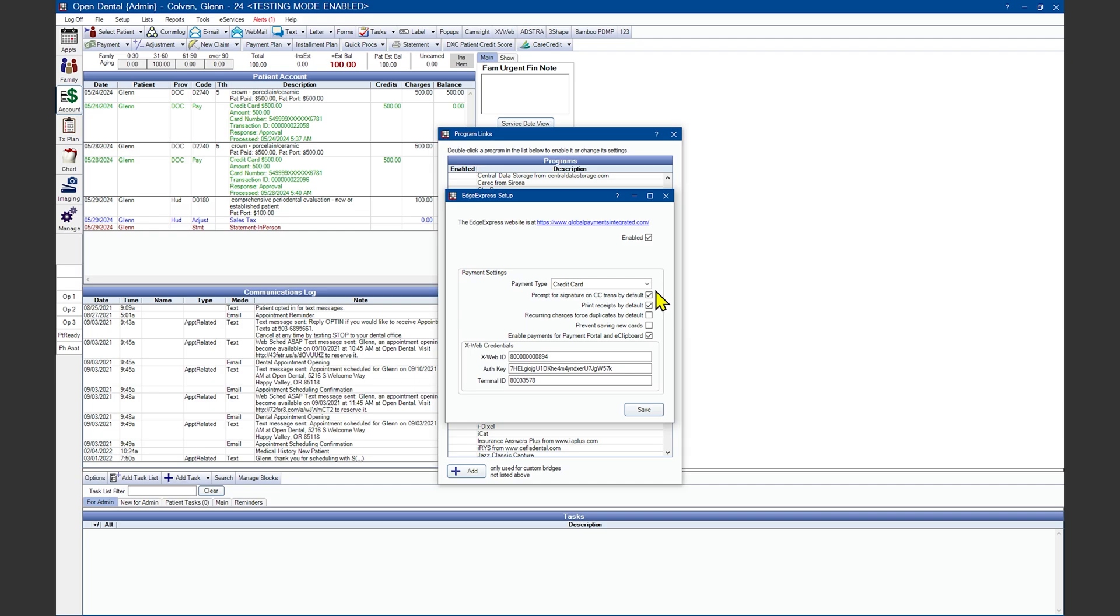Decide if you want the system to prompt the patient for a signature on the credit card terminal before completing the transaction. Note, the terminal must support electronic signatures for this to work. Do you want Open Dental to automatically print an EdgeXpress receipt to the default printer when the transaction is complete?